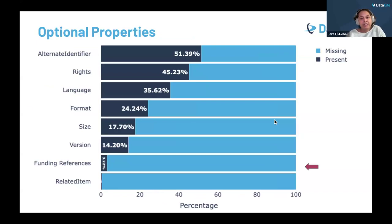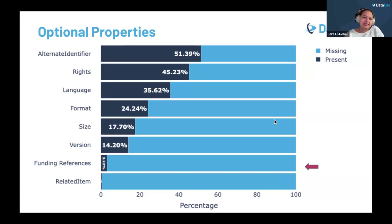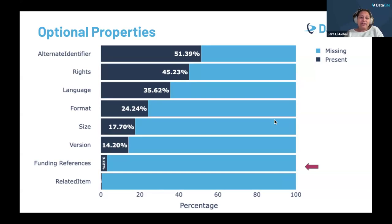When we look at optional fields, the levels of completeness are generally lower. A key example is the funding reference field, which was introduced in 2016. The lower adoption rate indicates that more needs to be done to encourage researchers and repositories to fully integrate and capture this field in their metadata practices. If consistently filled, it could provide a more complete understanding of how financial resources are distributed across global research efforts.